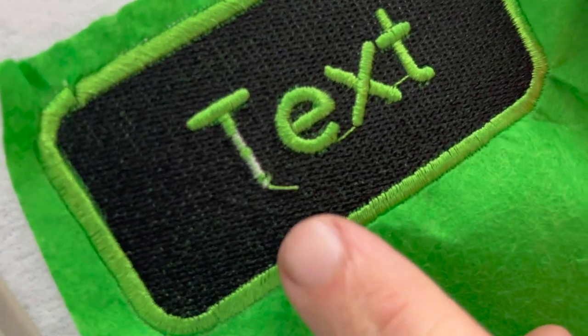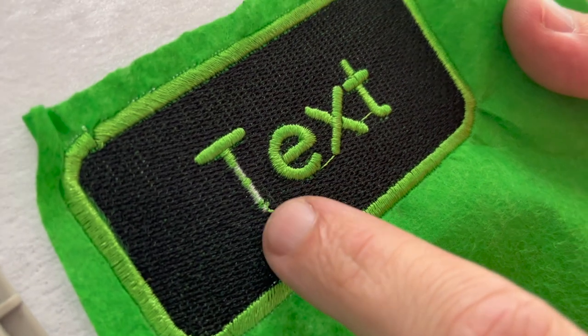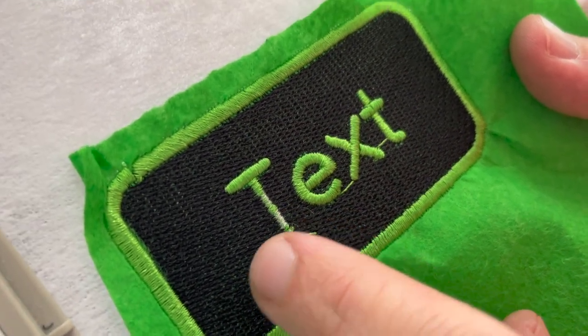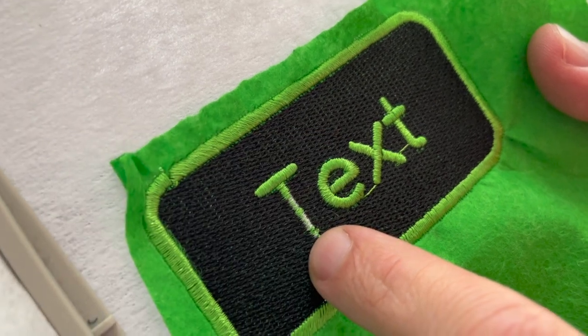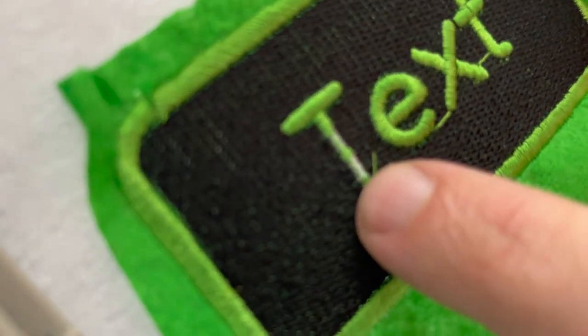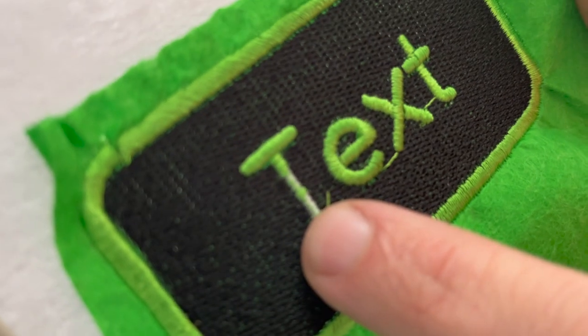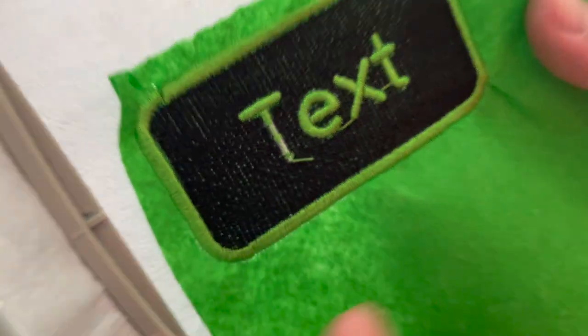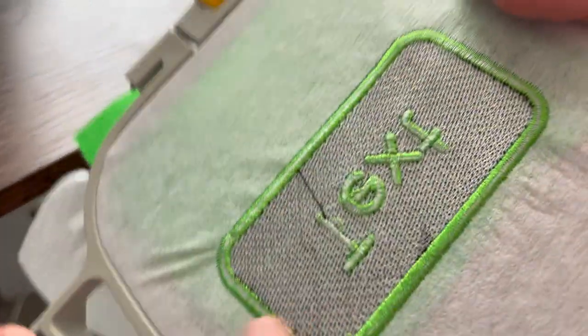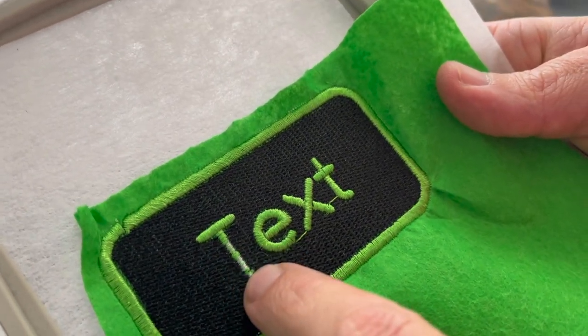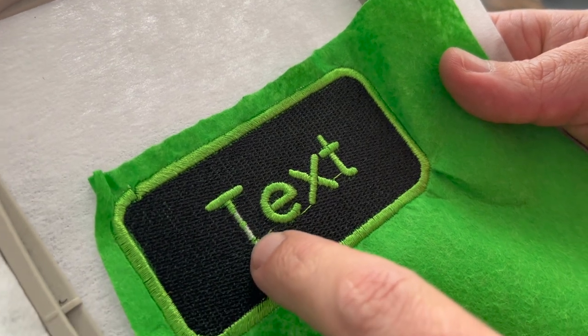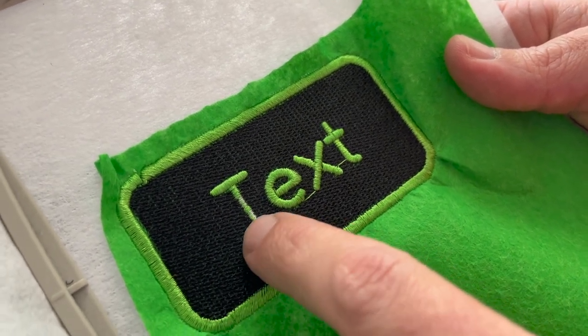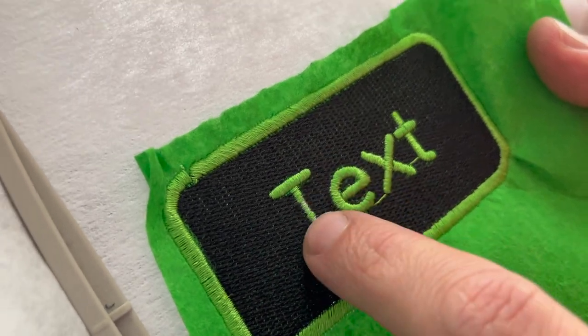So we did have a problem in that our thread got caught because we used the wrong holder for the type of thread we were using. So it ended up pulling here which caused the bobbin thread to come up top which is why it looks white there. So what we're going to do is before we add the Velcro to the back, we're going to go ahead and redo this part of the green which should just stitch on top of this. And hopefully it will turn out okay but we've got to fix that. So we're going to do that right now.